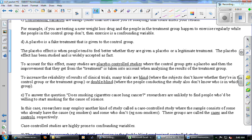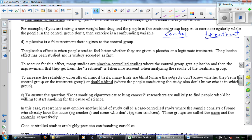Suppose the control group gets the placebo — a sugar pill that shouldn't make them happier — but it makes them 10% happier. The treatment group gets the actual drug and gets 30% happier. What percentage is the effect of the drug? It's 20%. We subtract the placebo effect: the drug group got 30% happier, minus the 10% attributable to the power of suggestion, leaving 20% due to the drug itself.